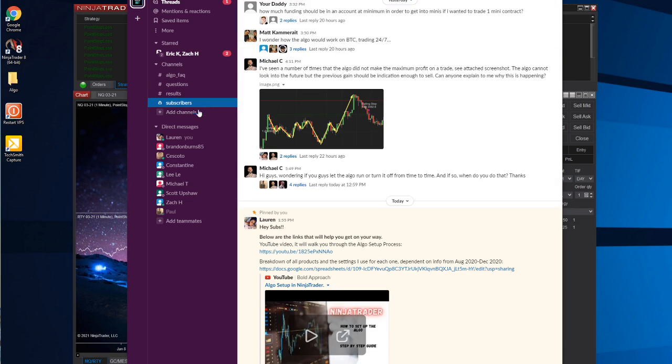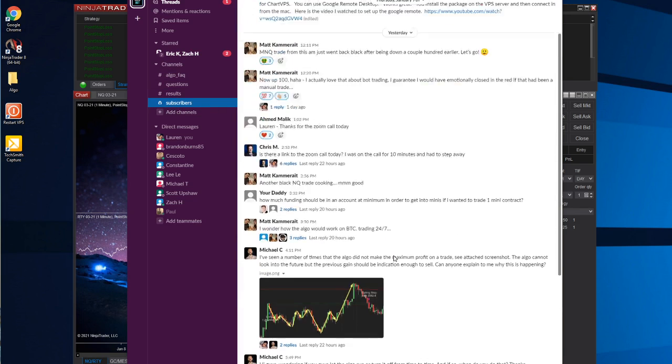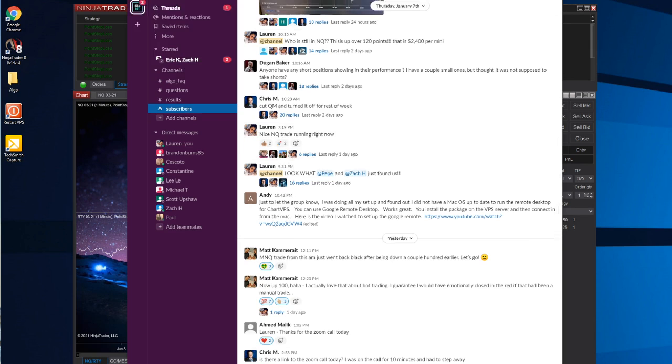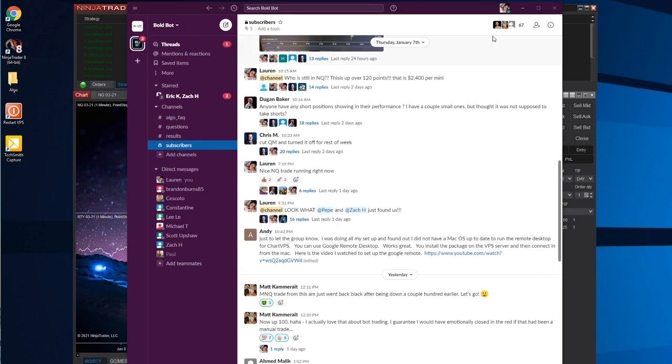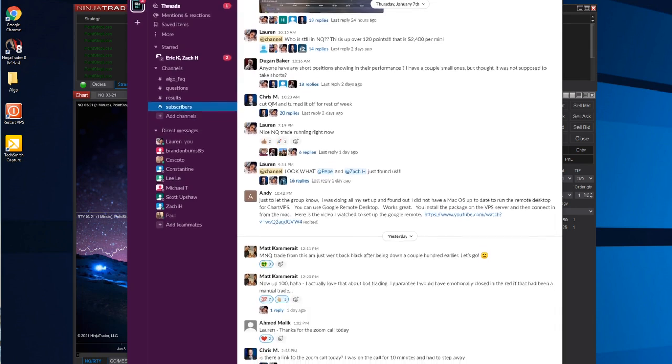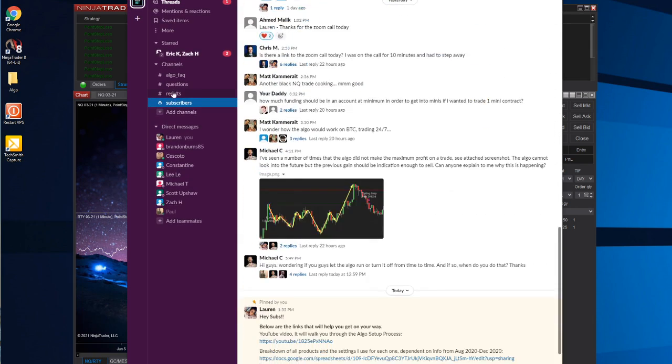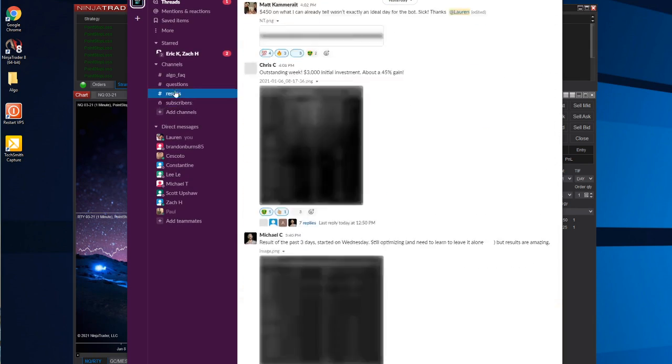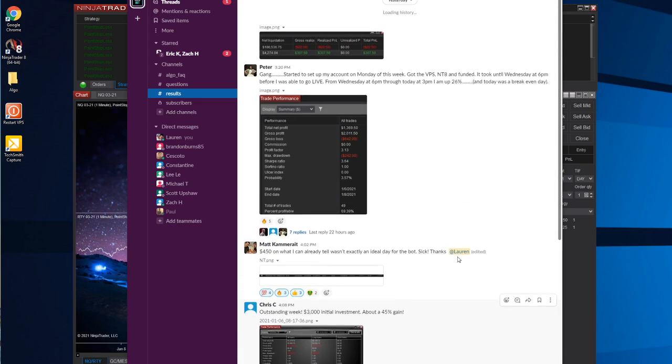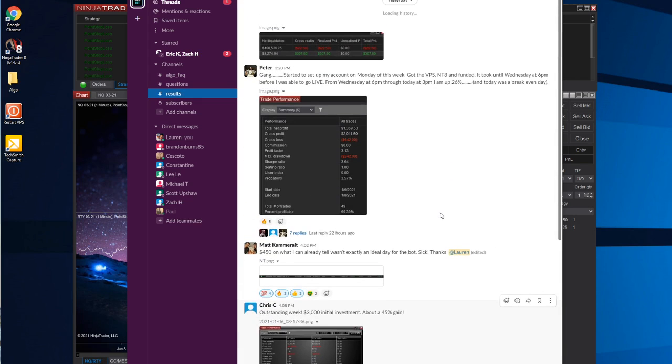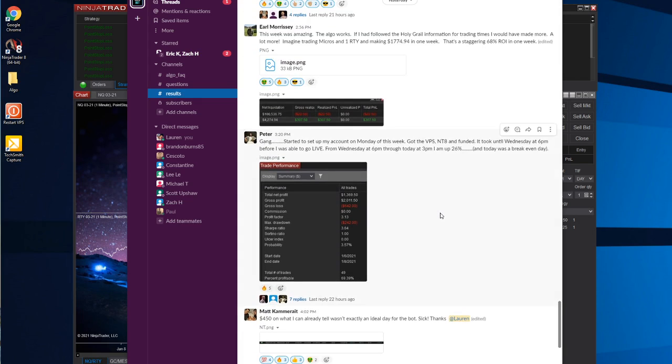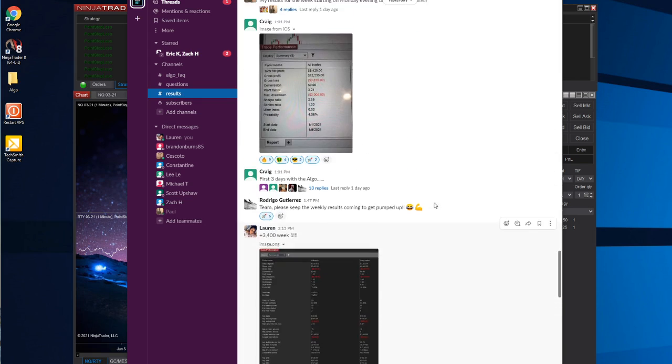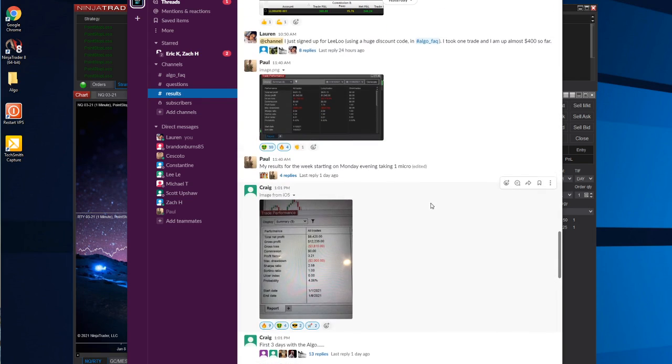Once you subscribe, I have a subscriber-only room where we all talk and run ideas back and forth. There's currently 67 people that are subscribed to the algorithm, and everyone is doing really well. This results channel is open to everybody so you can see when people post their results.